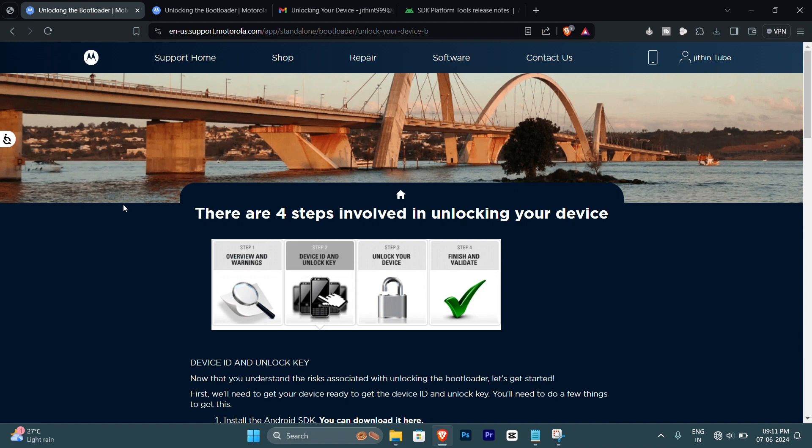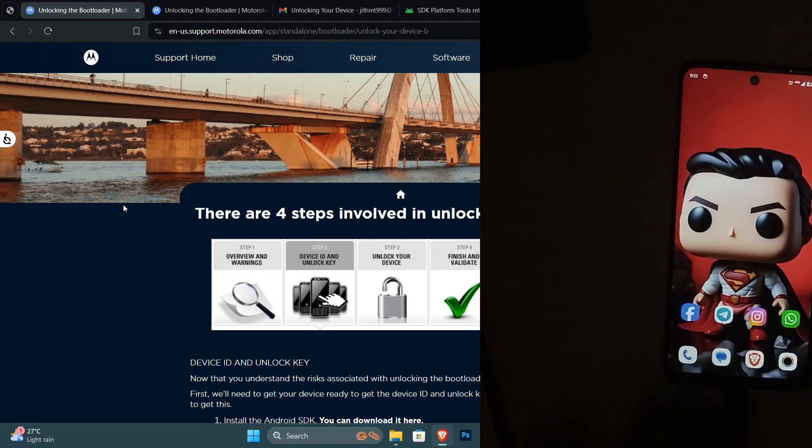Unlocking your bootloader can be a tricky process, but if done correctly it can unlock a lot of possibilities like installing custom ROMs or customizing your device.